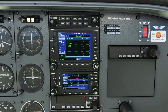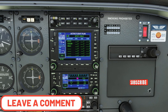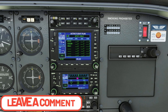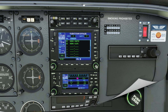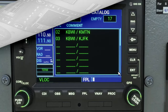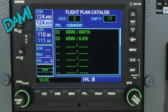If anybody has any questions about page one of the flight plan chapter, leave it down below in the comment section and I'll get right back to you. So now let's move over to page two and see what we have here. This is going to be the flight plan catalog, and this is where we're going to be able to store up to 19 different flight plans.